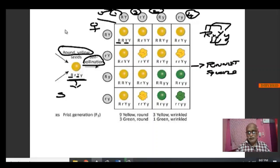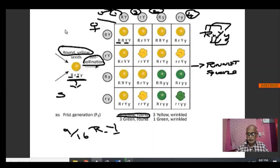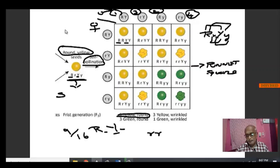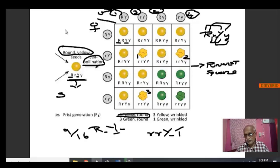So, with at least one capital R and one capital Y, all these become round yellow. Out of 16, we have 9 round yellow — that is 9 out of 16. Wherever we have at least one capital R and one capital Y, irrespective of the other allele, it is going to be round yellow. And wherever we have both small letters for shape and one capital letter for color, we will be getting wrinkled yellow. Out of 16, 3 will be wrinkled yellow.